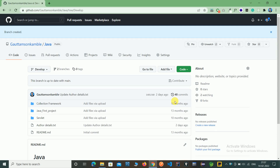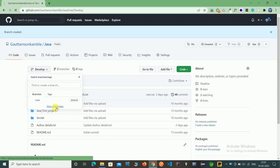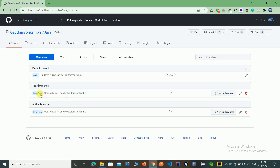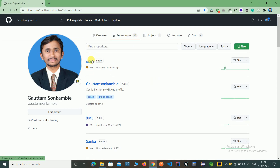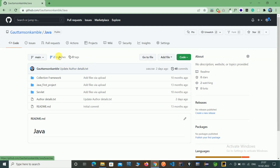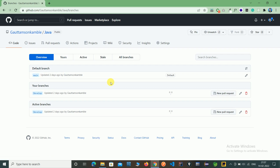Hello friends. In the last video we have seen how to create branches on a GitHub remote repository. There we created one developed branch. Here you can see the developed branch which we created in our last video. Also you can see here, going directly to another repository — these are the two branches we developed in the last video, and main is already created.